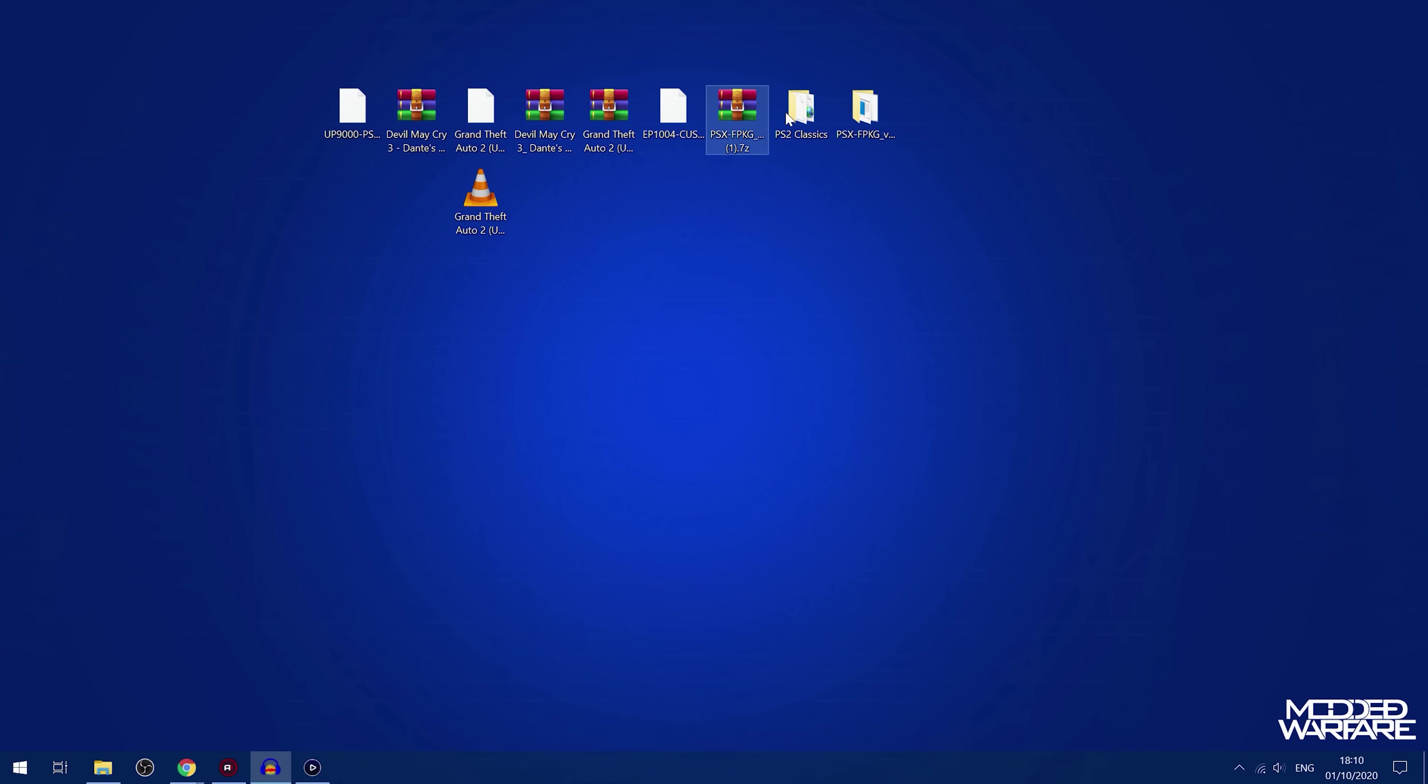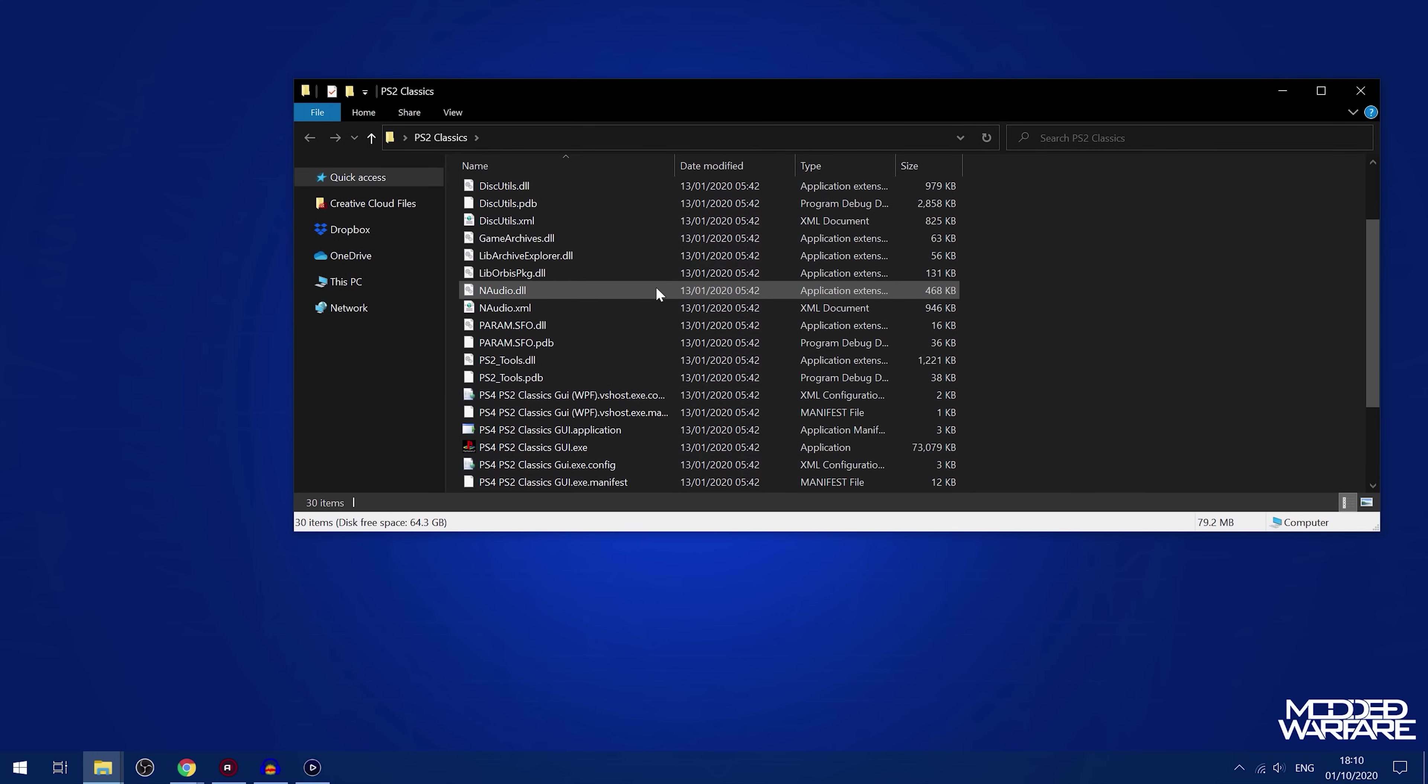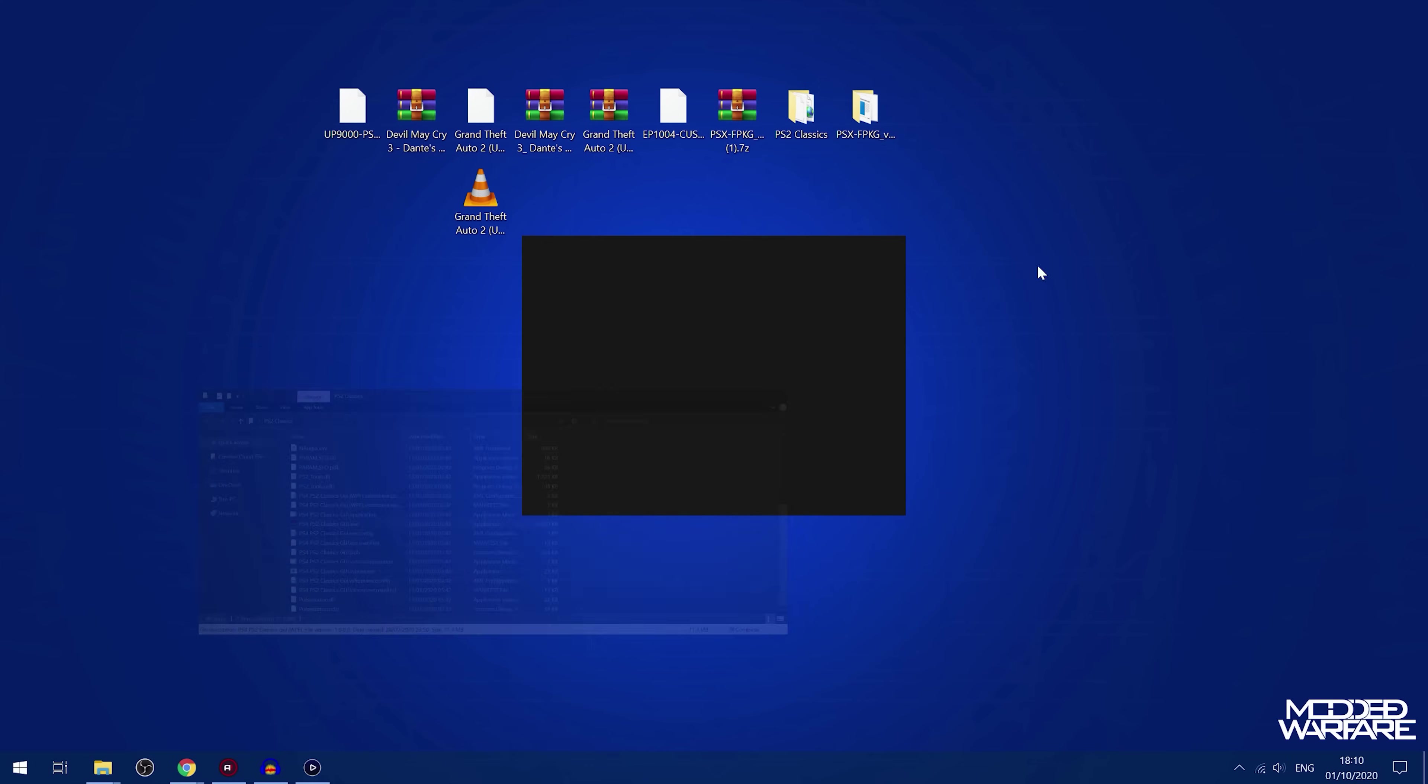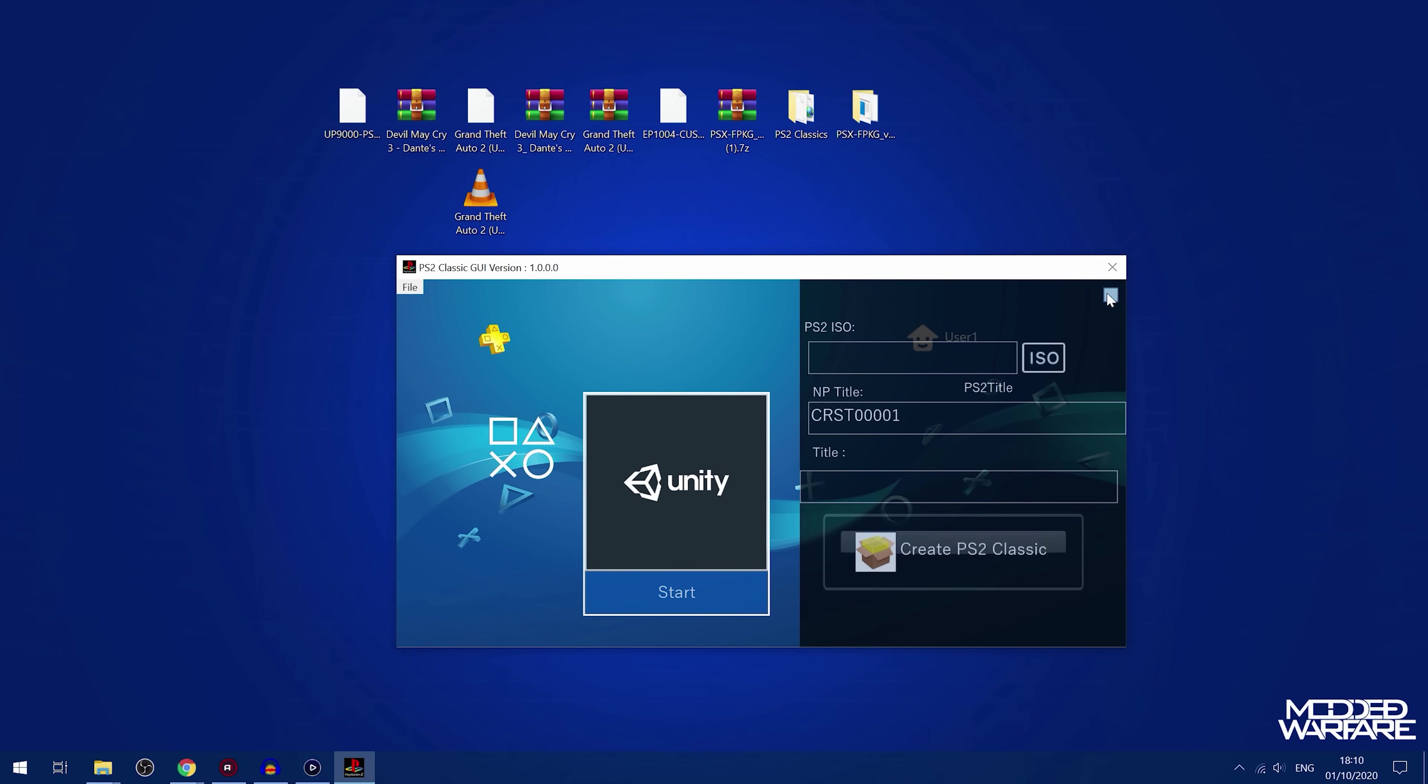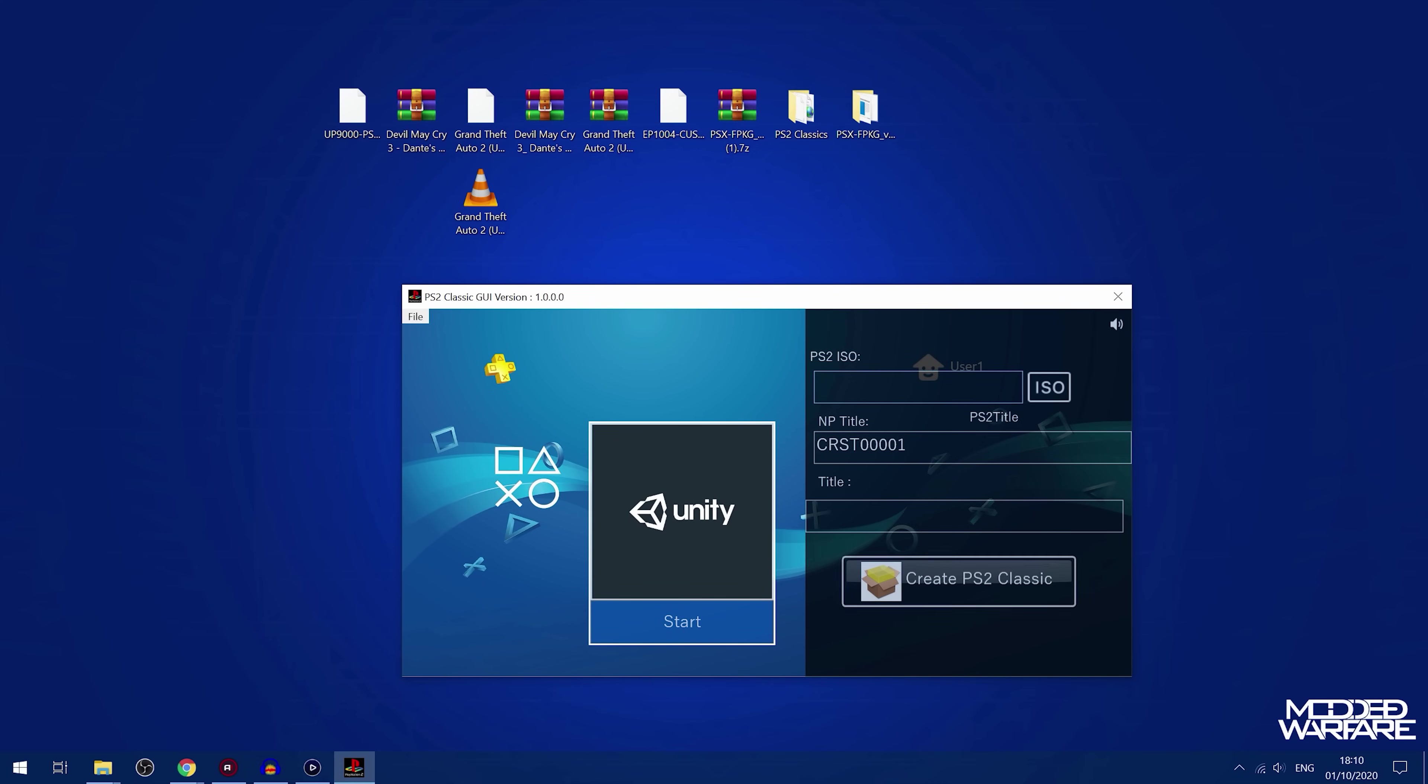So for PS2 games, it's pretty much a similar process. So you've got this PS2 Classics GUI program by Dark Programmer, which has some nice little boot up graphics and stuff. And turn off the audio by clicking on the little audio icon right there.